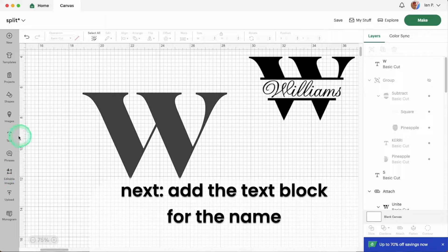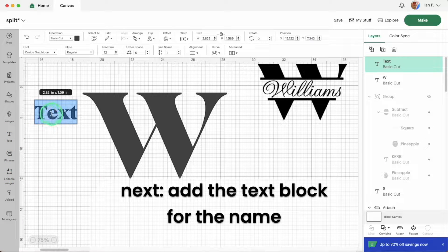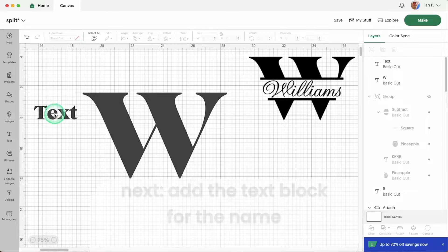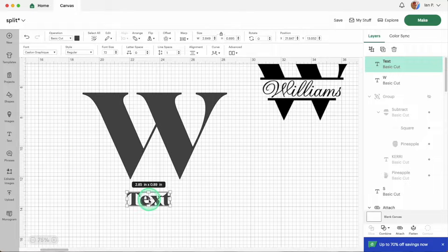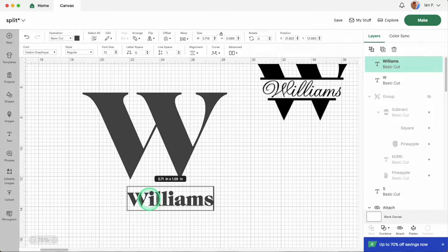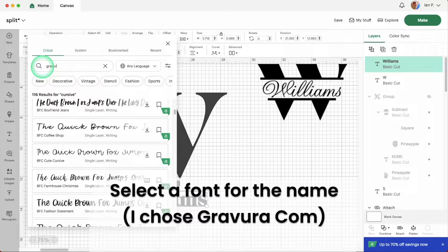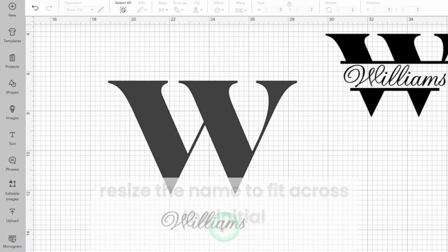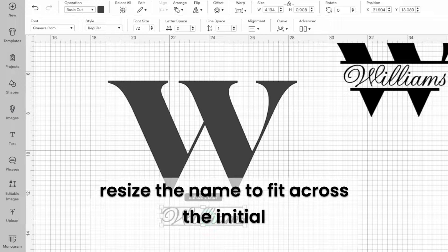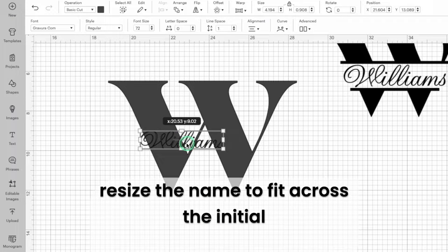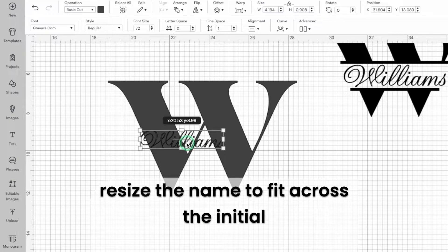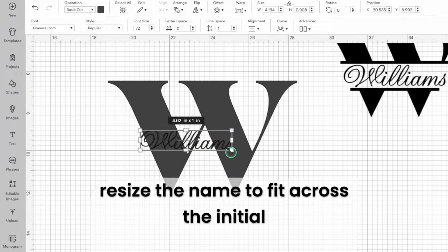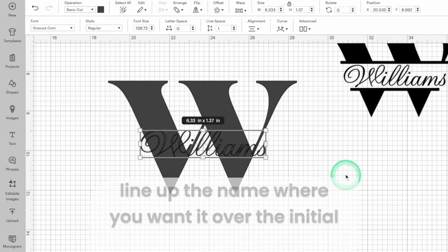Next you can add another text block for the name and select a font. I like to pair a formal serif with an elegant script but you can mix and match font styles to match your own style. At this point I add the second text block so I can resize it and get an idea of how much space I'm going to need to cut out of the main initial for the monogram.